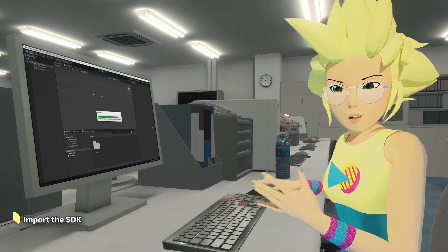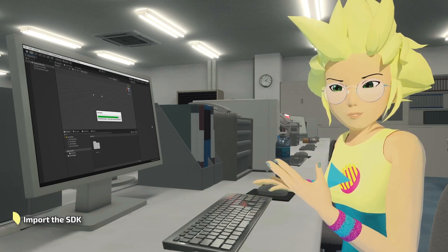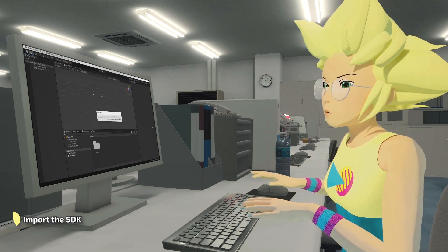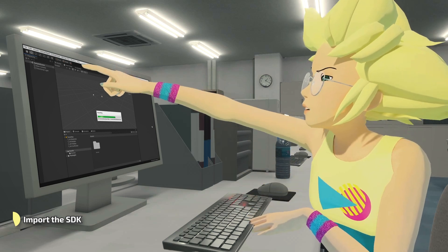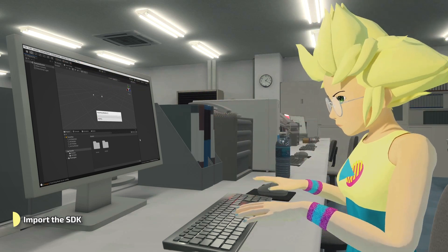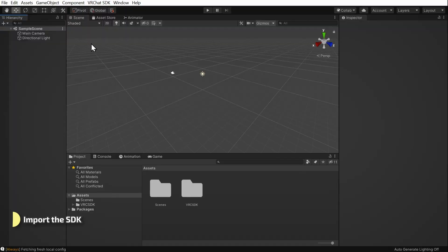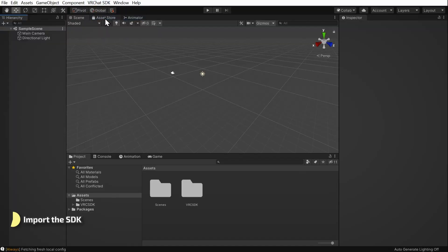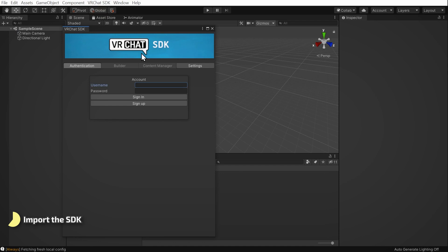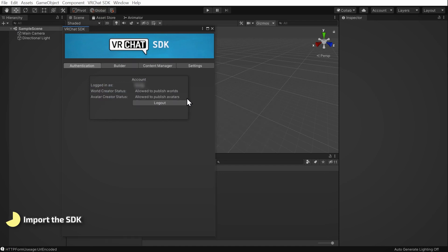Once you've finished importing, a new VRChat SDK drop-down menu will appear at the very top of your Unity interface. Click on it and choose Show Control Panel. A window will pop open. Enter your VRChat username and password and click Sign In. It should look like this.